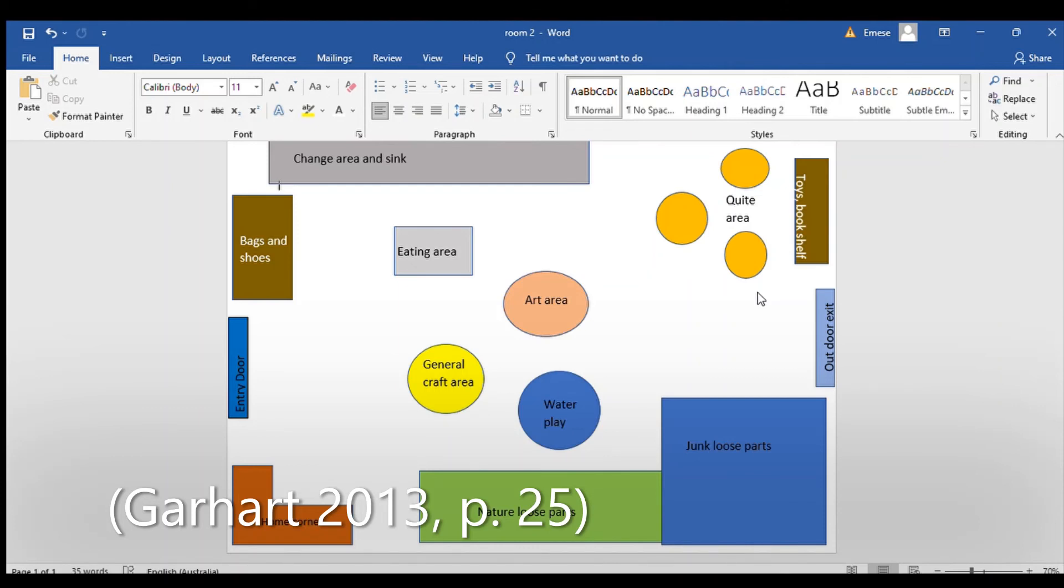This also supports children's language development, cognitive and gross-motor fine skills, and it can promote social interaction among them.